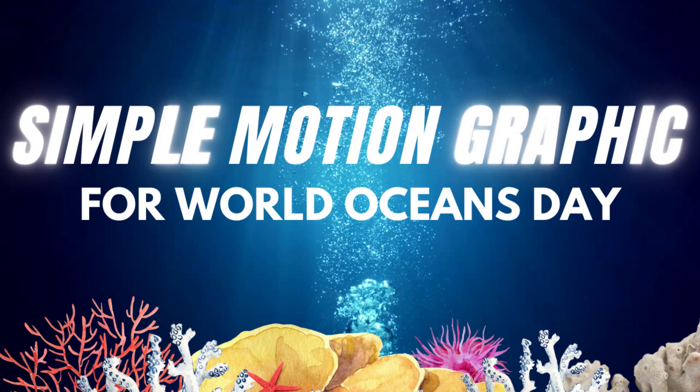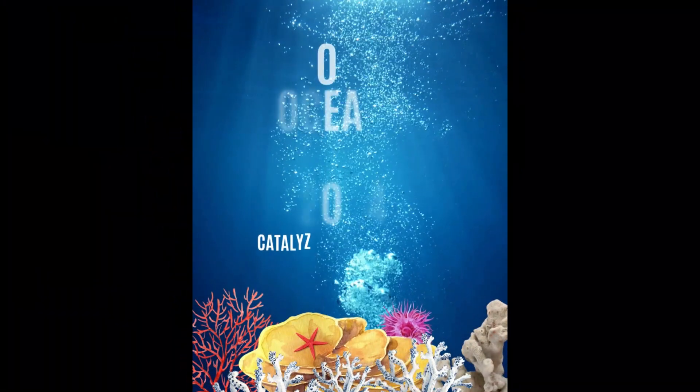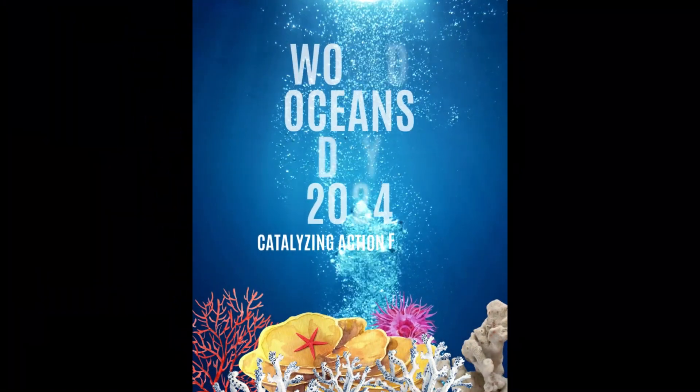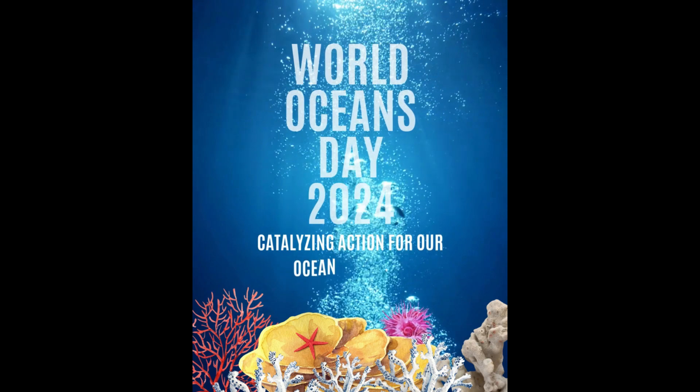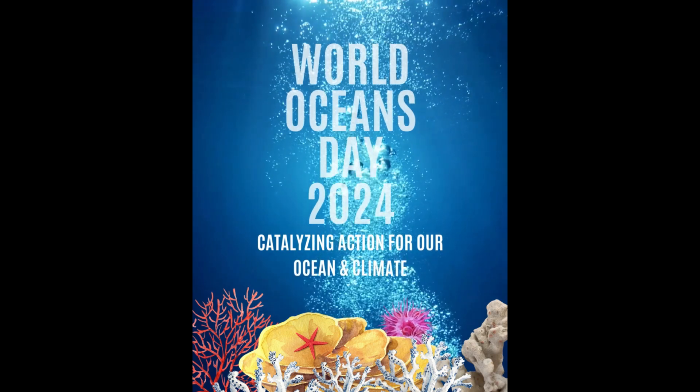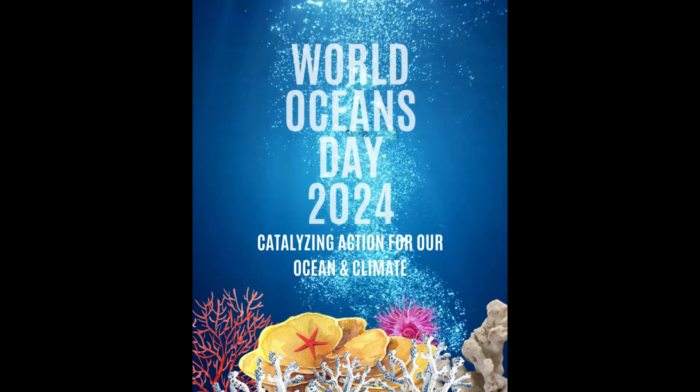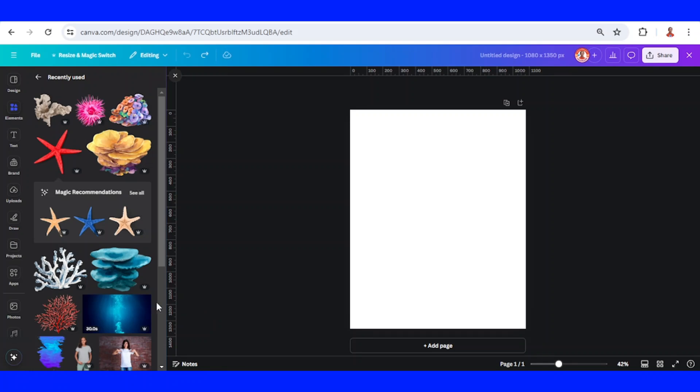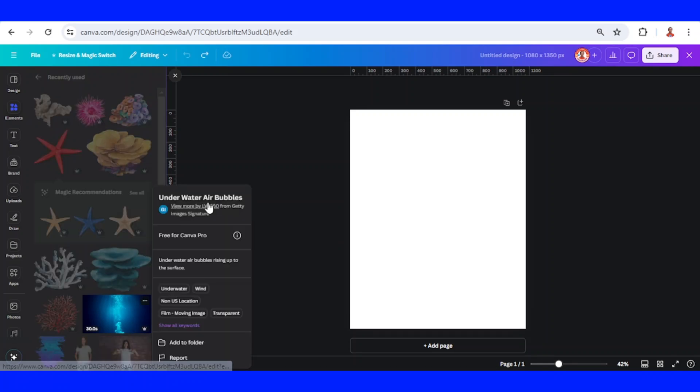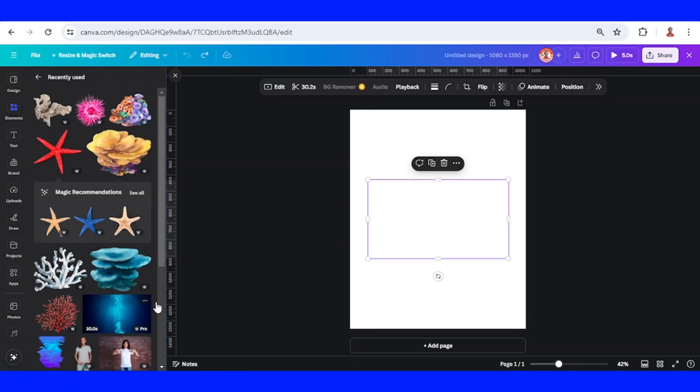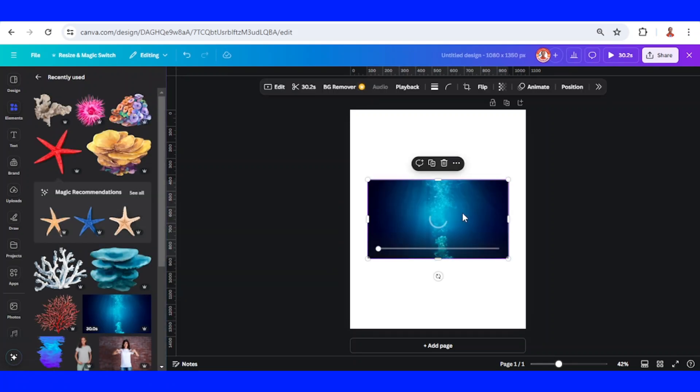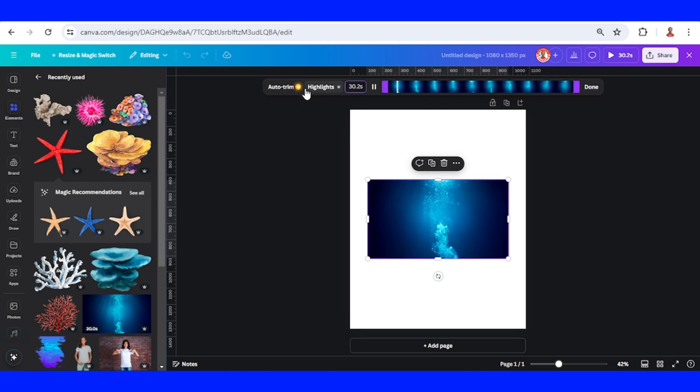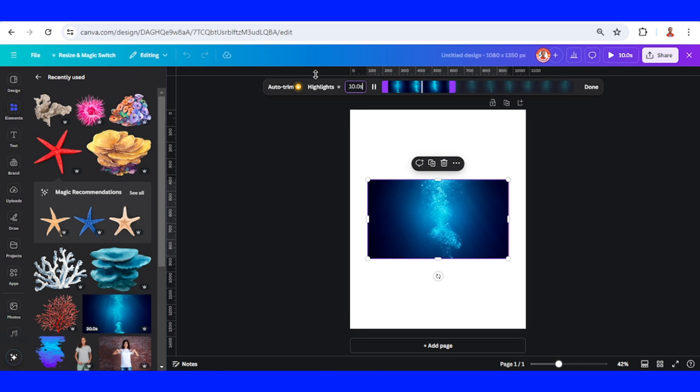Hi everyone, welcome back to my YouTube channel. Today I will share how to create a simple motion graphic design for World Oceans Day 2024. First, I will add a background underwater air bubbles. This is a video I will trim it only for 10 seconds, just type 10 here and then enter.